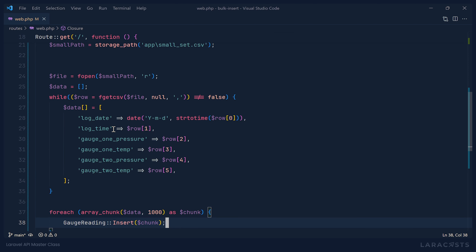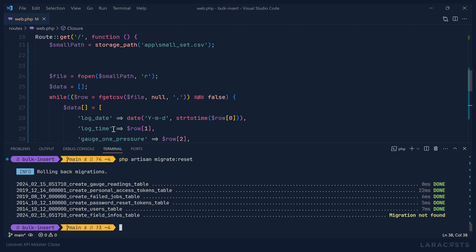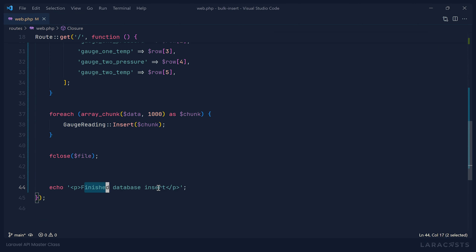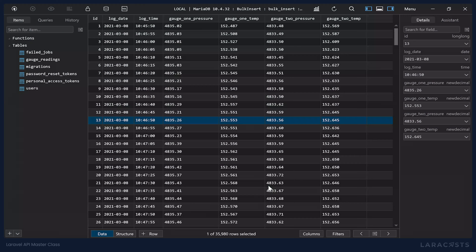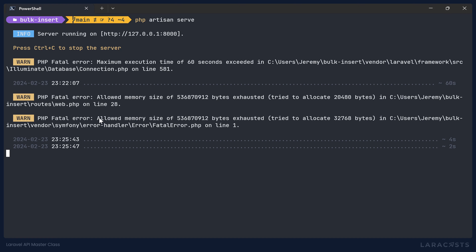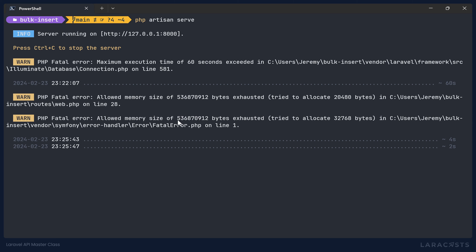Let's clear out the database so we have a fresh start and then run this in the browser. We don't see a 'finished database insert' message, and there's nothing in the database either. Looking at the console, we can see that we exceeded our memory limit. Our memory limit is about 512 MB, and it tried to allocate 32,000 more bytes.